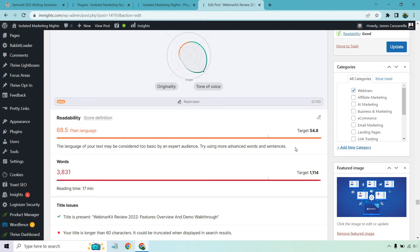Try using more advanced words and sentences. Now, right off the bat, I'm going to say these are recommendations. When I am writing articles, I don't want to be super advanced. I don't want to use a lot of these big advanced terminologies.